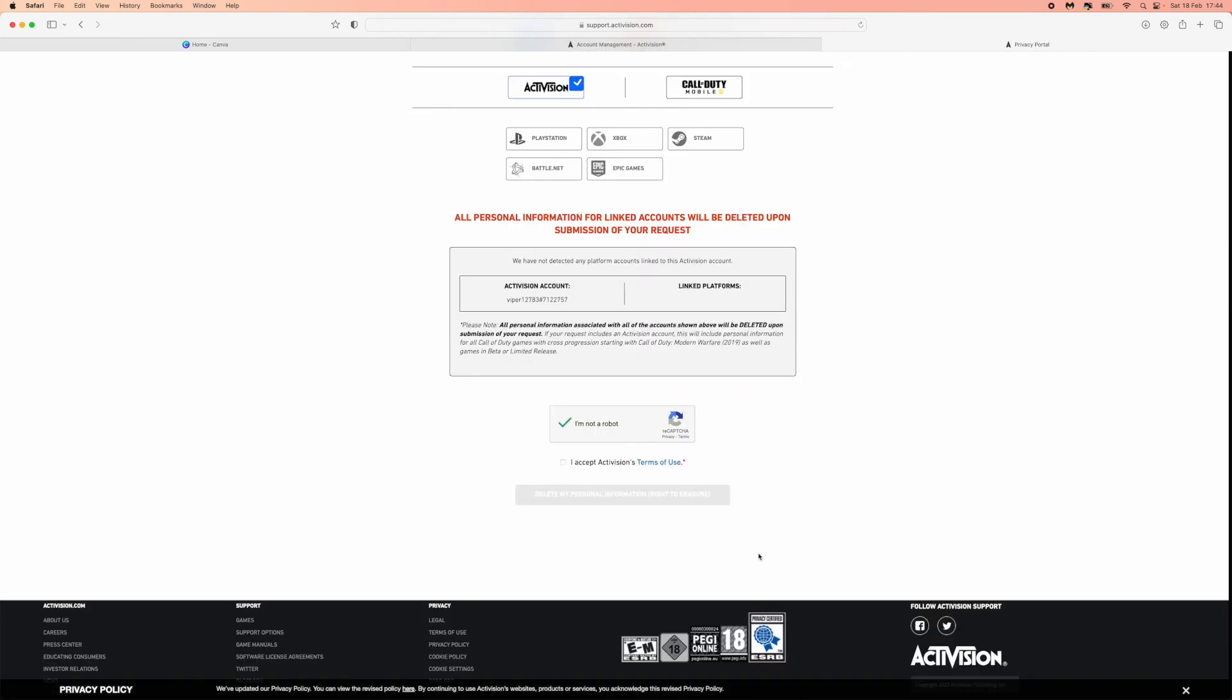And then once you have passed this verification right here, click on I accept Activision's terms of use, and then click on delete my personal information right to erasure. So once Activision do deactivate your account, you will get an email from them to confirm this, and this is the only way that you can delete your Activision account.